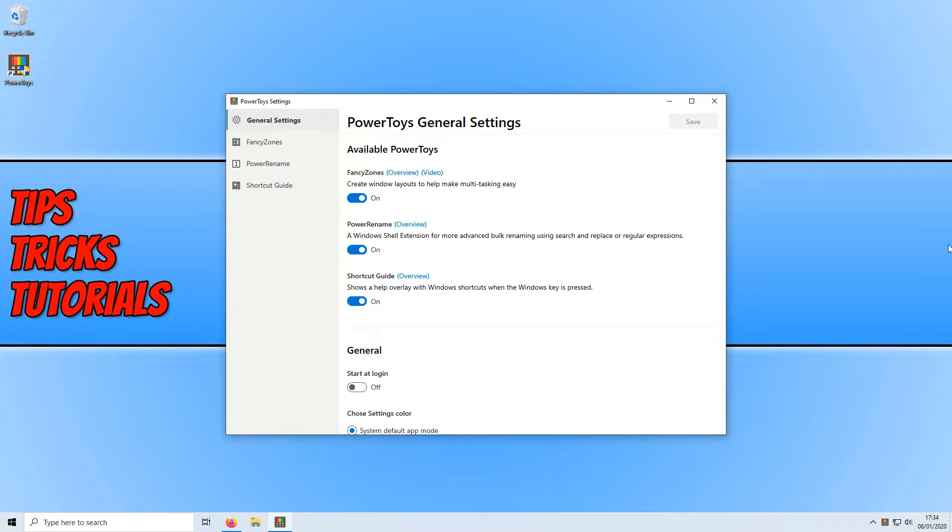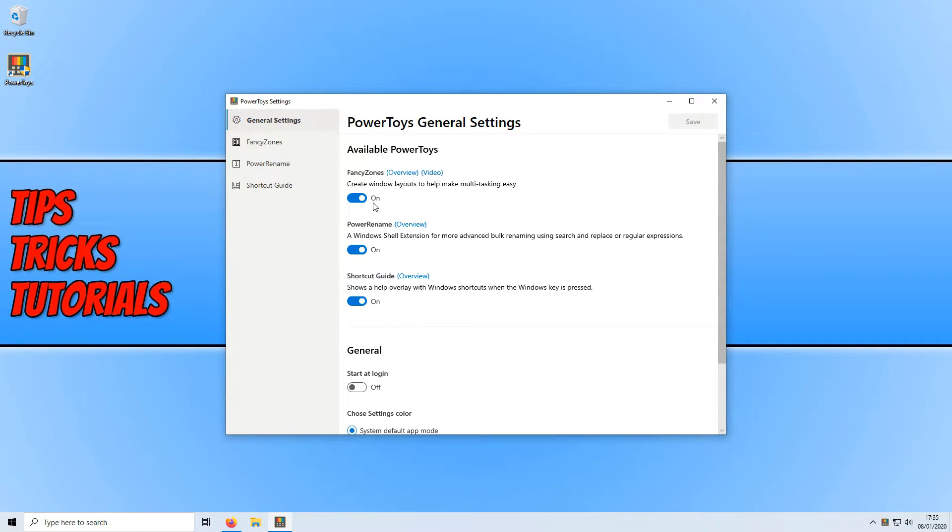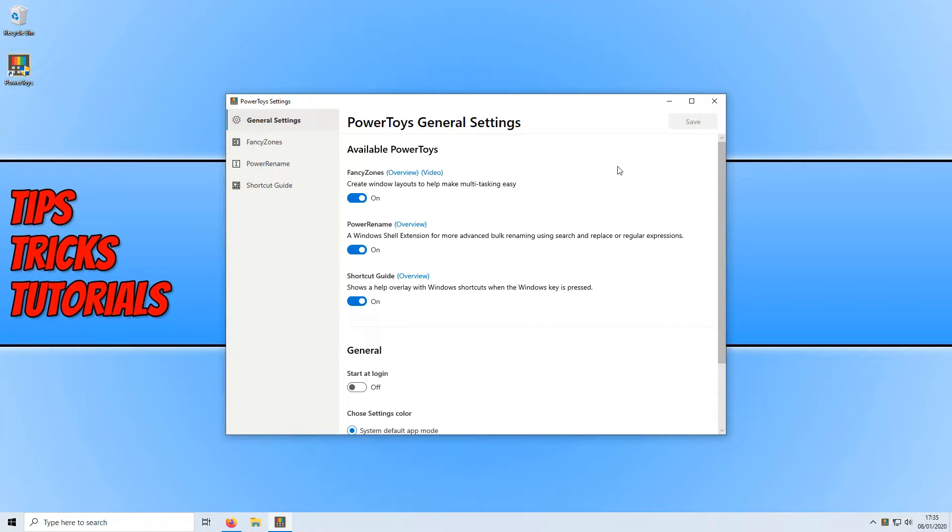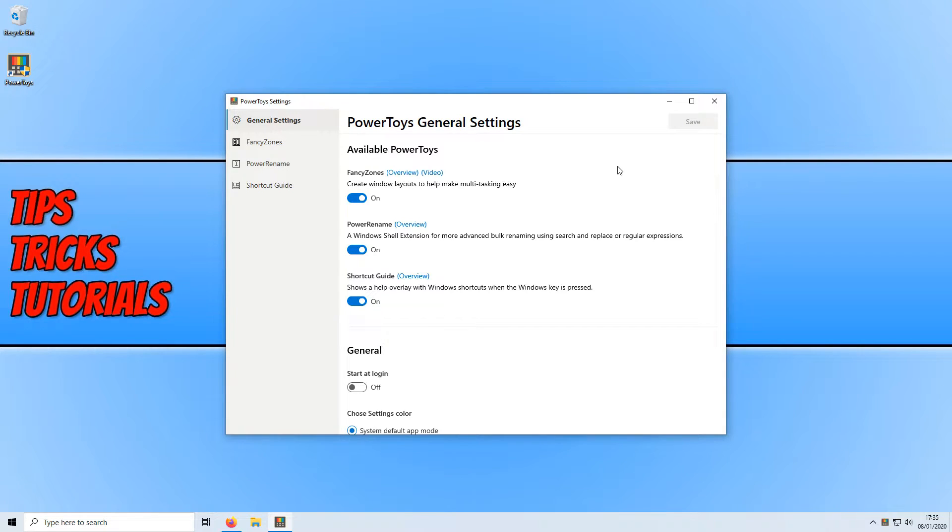Next we have power rename. I know I'm working from the bottom up but I'm leaving the best until last. Power rename allows us to rename files in bulk which is pretty awesome and makes life so much easier.